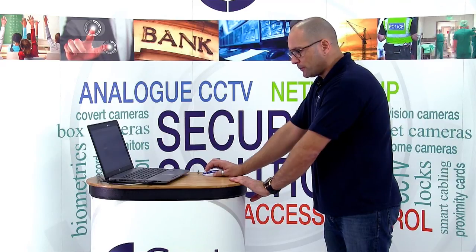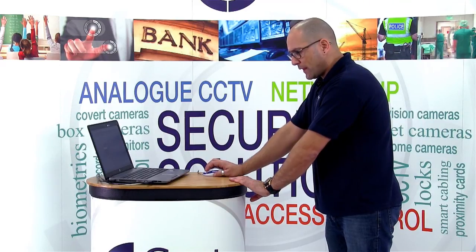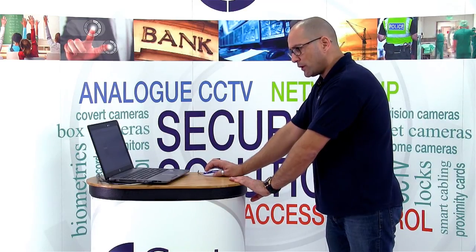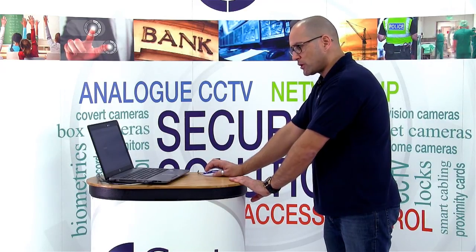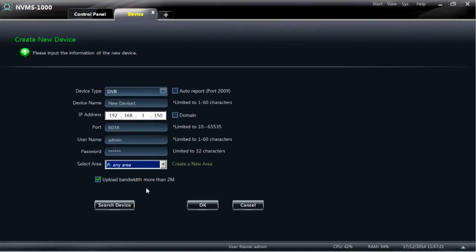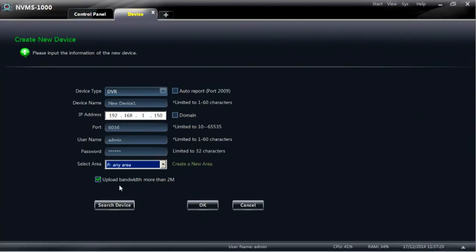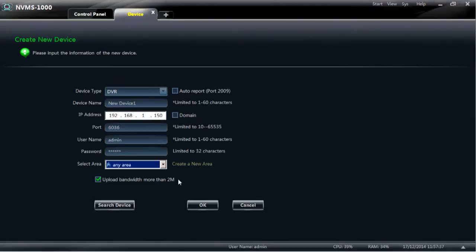Underneath that option you've got the option to check or uncheck a box that says upload bandwidth more than 2 meg. If you're on a very slow network where you've got very slow upload bandwidth, you can tick that box to make it use less speed on the network. Once you've done that select OK.